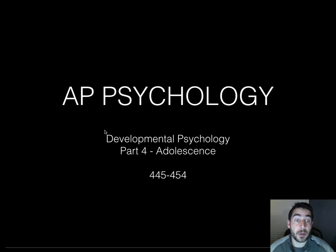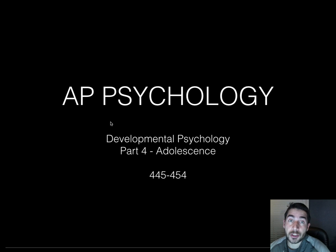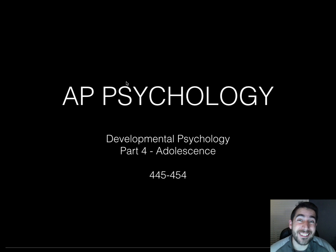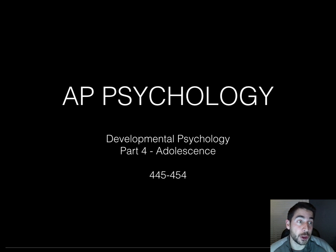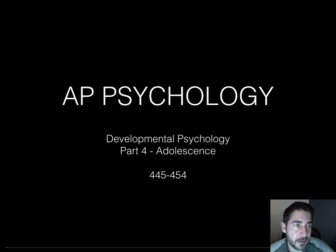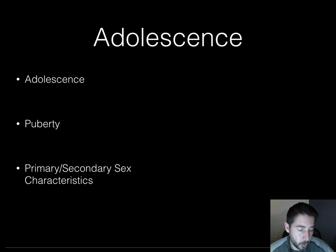Hello, we're on part four of developmental psychology where we talk about adolescence, which is kind of what you are right now. You're an adolescent. So here we go.